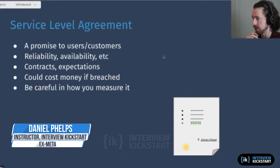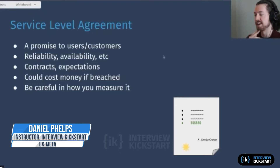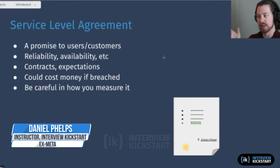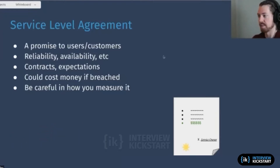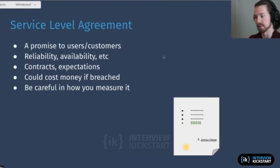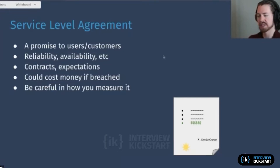A service level agreement — I forgot to ask, just by show of hands, I'm giving away what SLA means here, but with SLO and SLI, those two are probably a little bit more obscure. So just by raise of hands, no need to unmute and give an answer — I want to see how many people are familiar with the terms SLO and SLI.